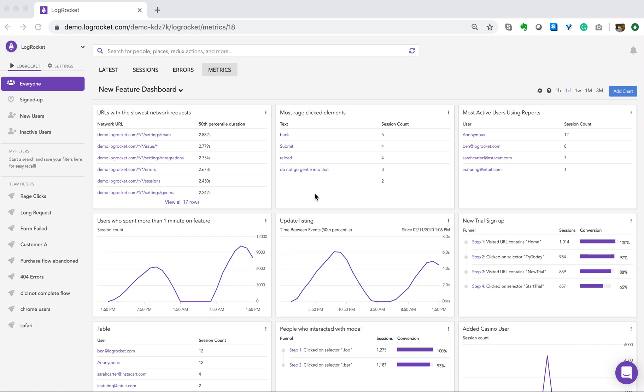In 2019, we introduced LogRocket Metrics to tie together session replay and application performance monitoring in an easy-to-use dashboarding tool that anyone on your team can use, regardless of technical ability. While it is great to visualize data, we know that sometimes LogRocket provides you with information that is better displayed numerically.